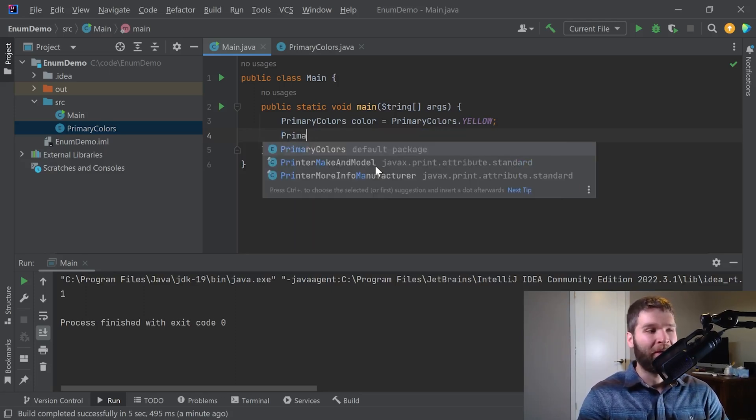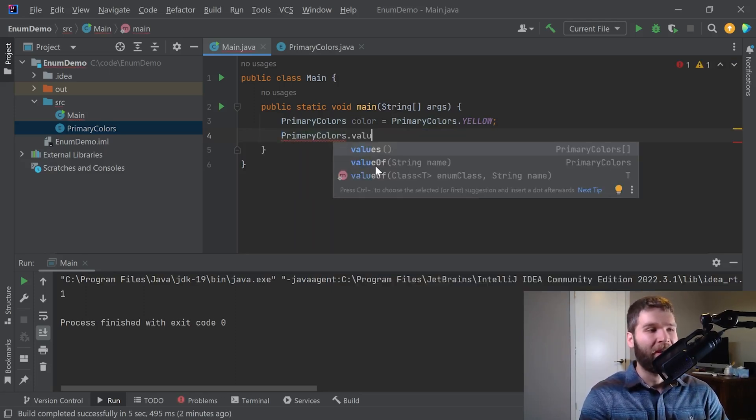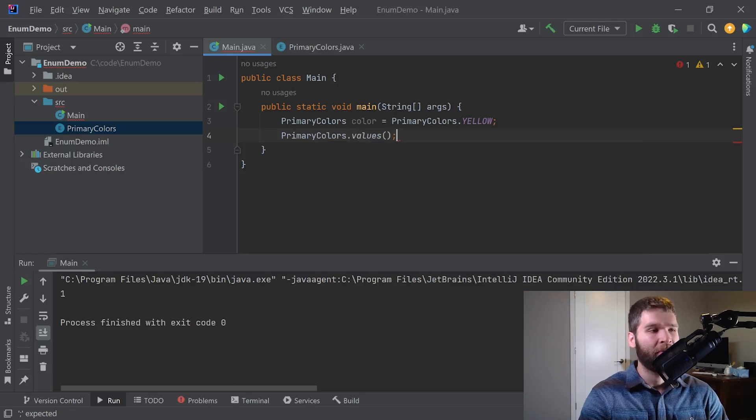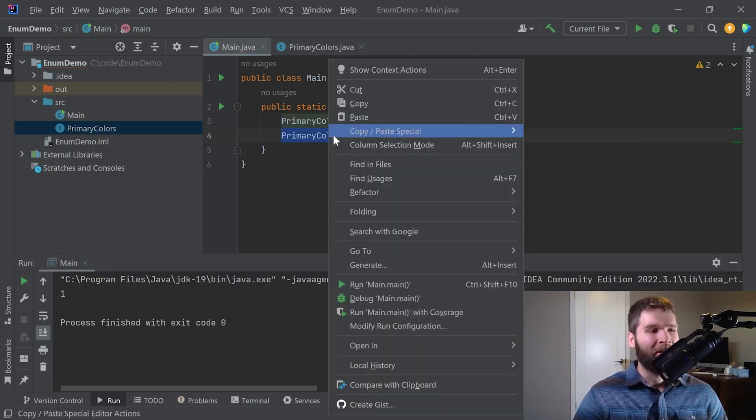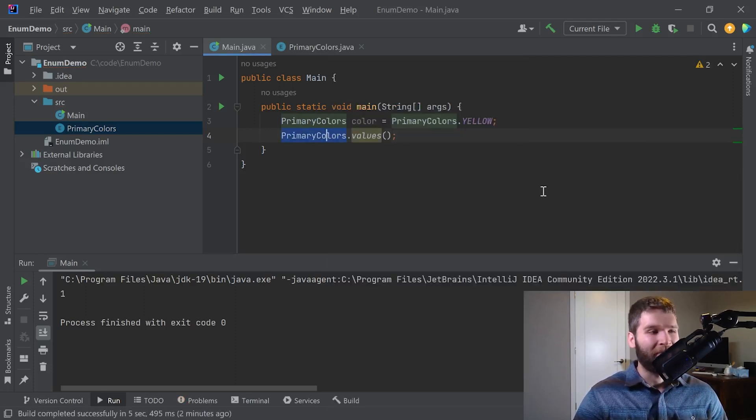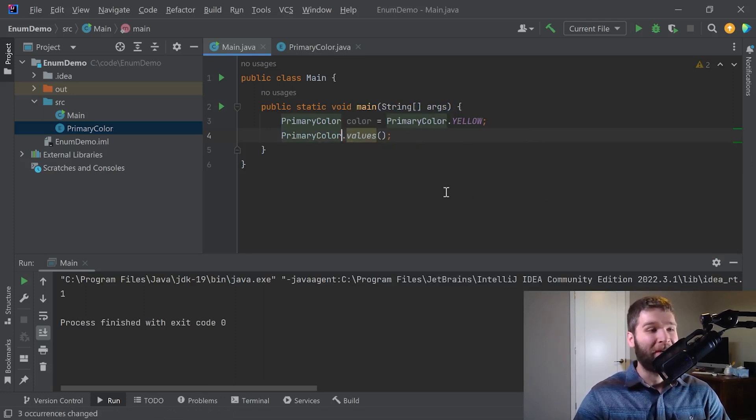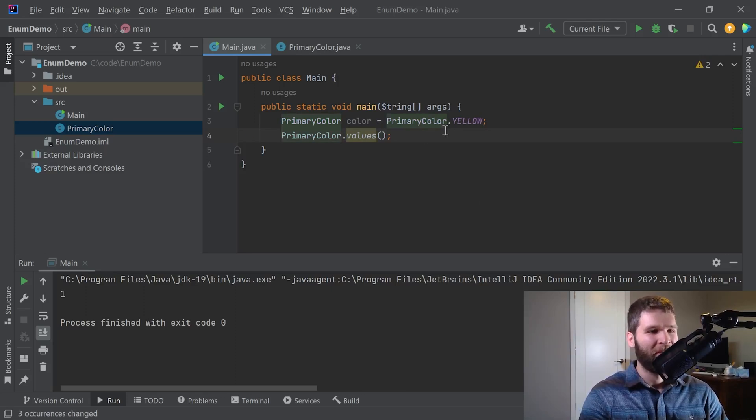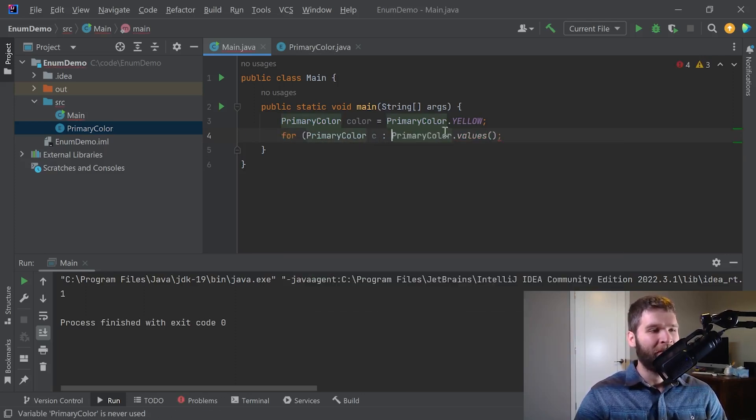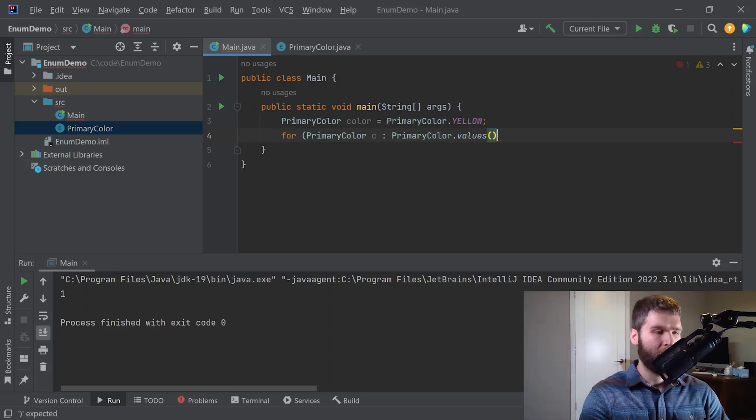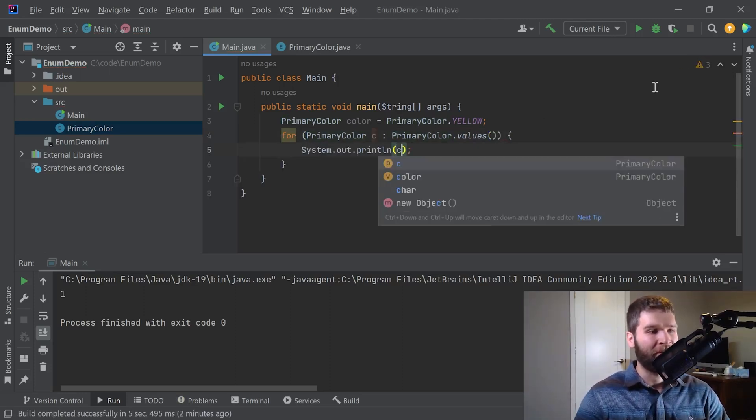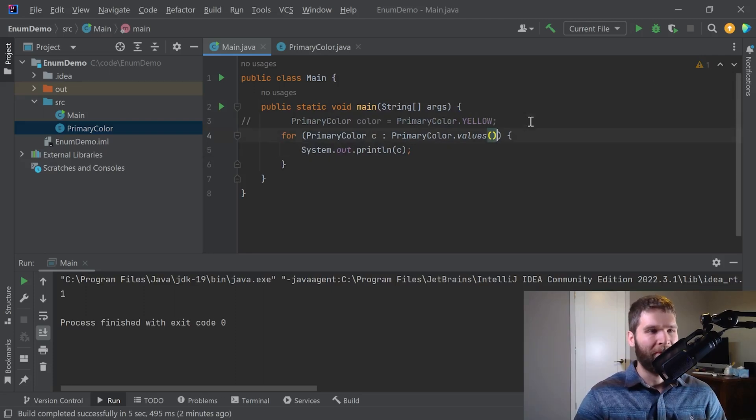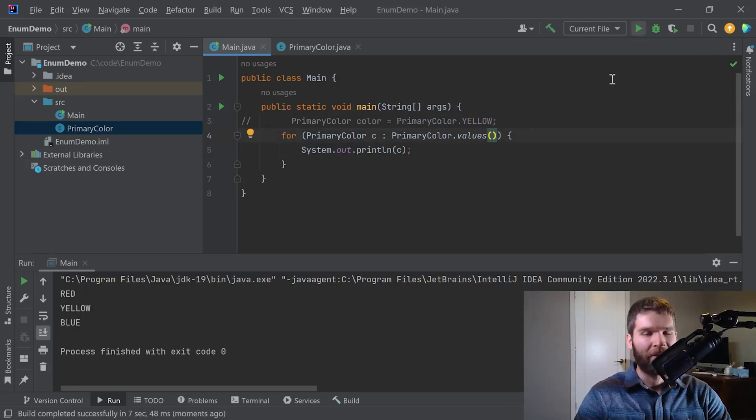So let's show one of the data structures that we can get out of an enum. If I do primary colors dot values, actually the more I think on it, the more I want to refactor this name. I don't like the name primary colors. I like the name primary color. So let's go ahead and do for primary color C within the values. What I can do is I can print out every single one. And if I comment out this line, I run the code, I can now get all my enums. Cool.